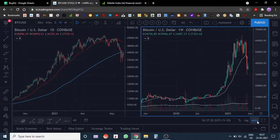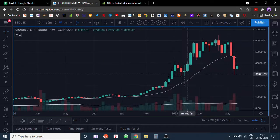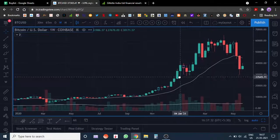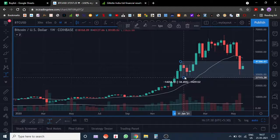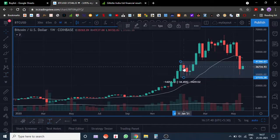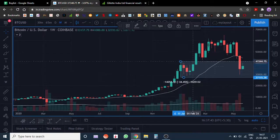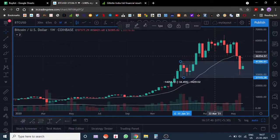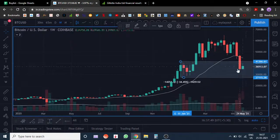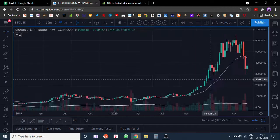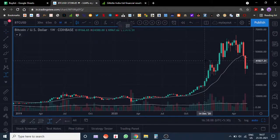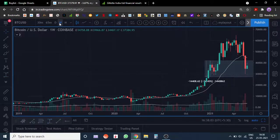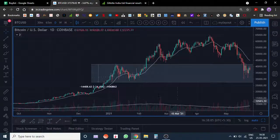So where do we see support coming in or buying interest? This area was where earlier consolidation happened. Bitcoin went up substantially from here — from around 41,000 to roughly 60,000. So some buying interest can come in this zone. This is the area I'm looking at for short-term support and short-term buying interest.